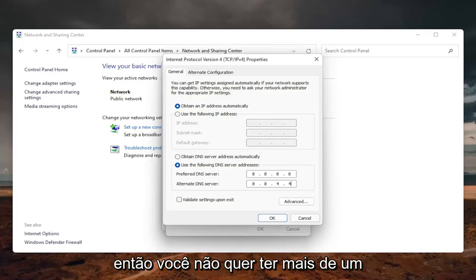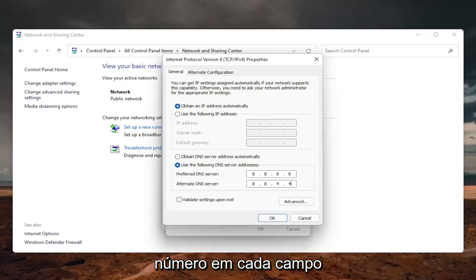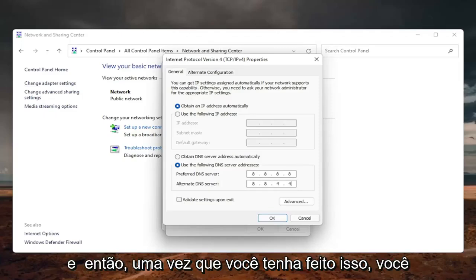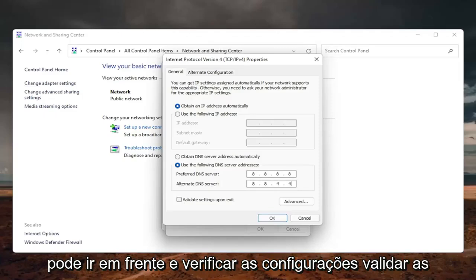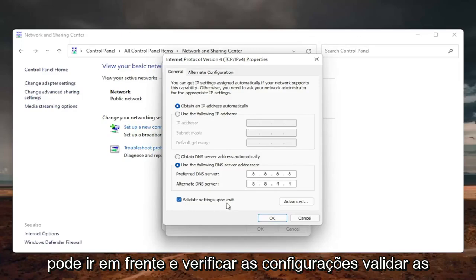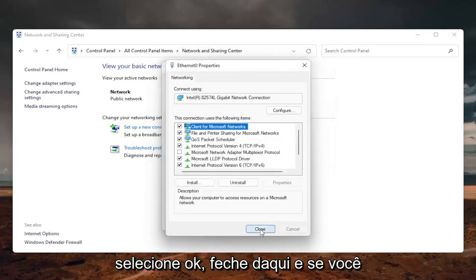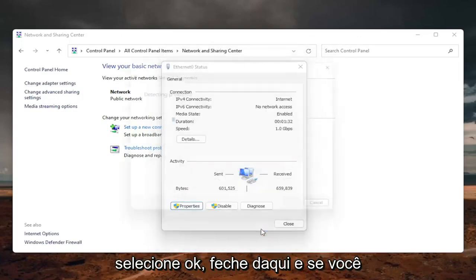So you don't want to have more than one number in each field. And then once you're done with that, you can go ahead and check mark validate settings upon exit. Select OK. Close out of here.